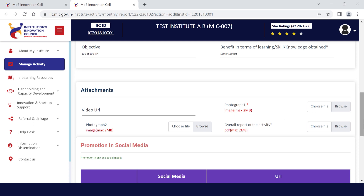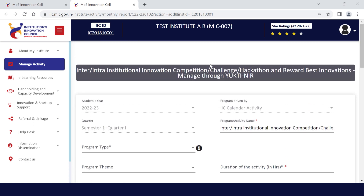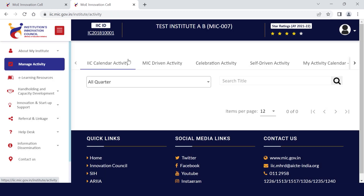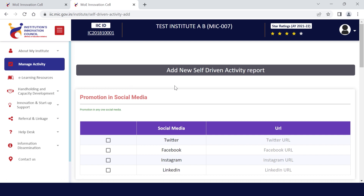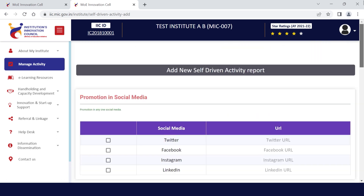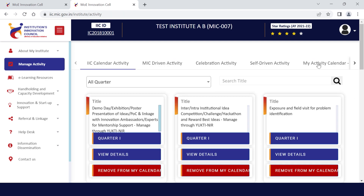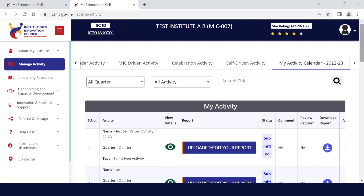For self-driven activity, you will find one separate tab. Here you just need to submit all those details under Add Self-Driven Activity. When you submit it, it will also reflect in your My Activity Calendar 2022-2023.